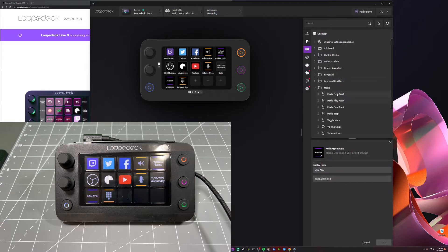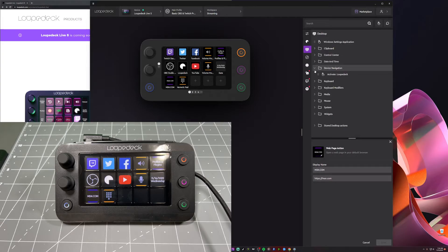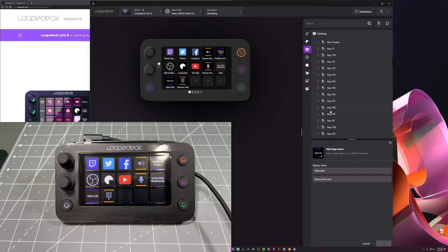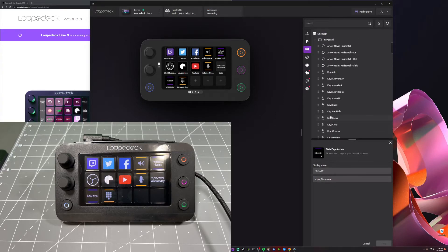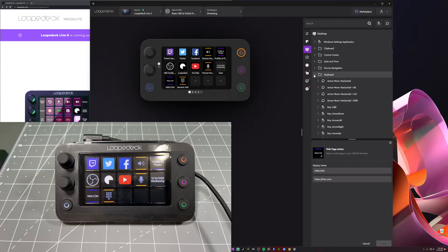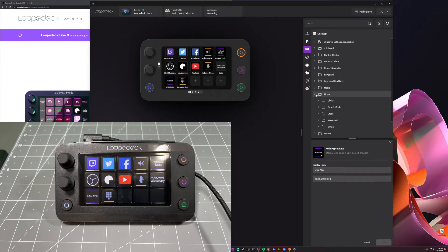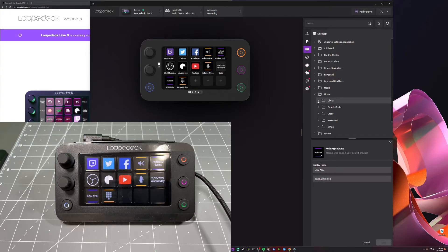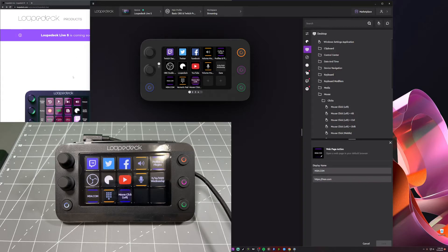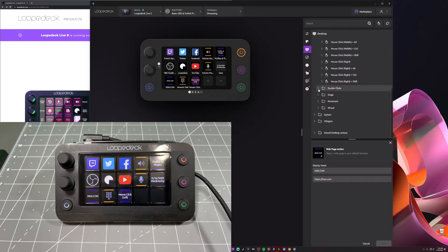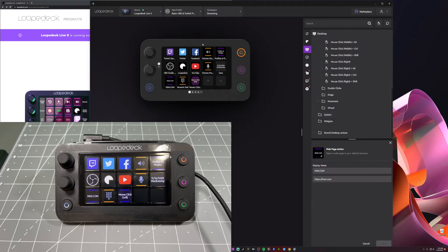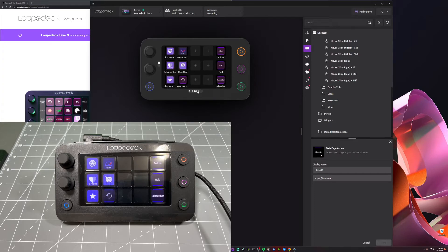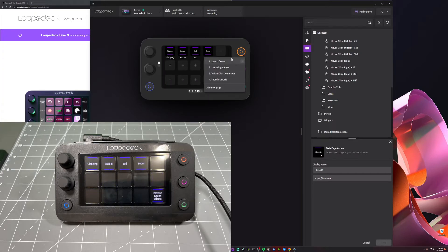You could do media, play, next track, device navigation, keyboards. You could program keyboard keys on this thing as well. Keyboard modifiers, media. You could even use your mouse to do clicks if you want. Click left. You could drag over here and then you have a button to click left. So they thought about this pretty well. And yeah, so you could definitely, you can have multiple pages as you can see here. And you could add some more as you can see here.